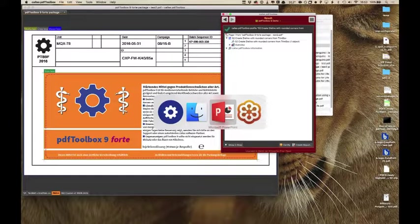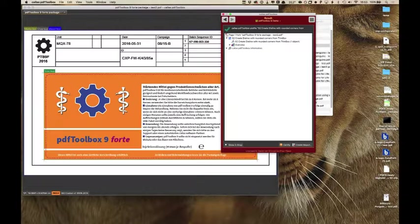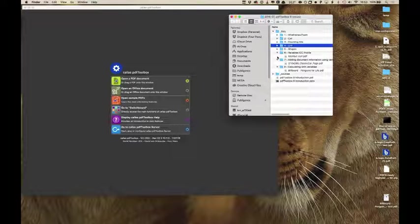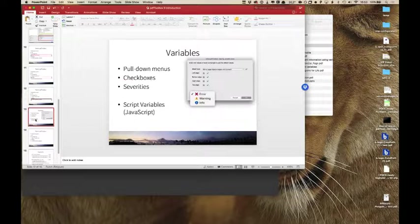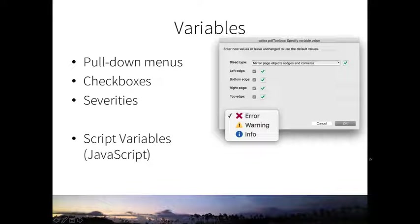The last part is Variables, also a pretty large and very flexible feature, though a bit more technical. Variables have been part of PDF Toolbox for a very long time — since PDF Toolbox 4. But historically there were some limitations with variables and where you could use them. That is the first thing solved in PDF Toolbox 9. In PDF Toolbox 8, you could use variables only in selected edit fields. In PDF Toolbox 9, you can use variables almost everywhere — including pull-down menus, checkboxes, and severity settings for preflight checks.